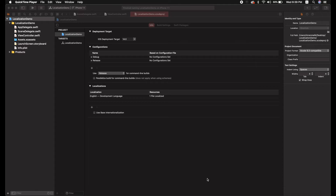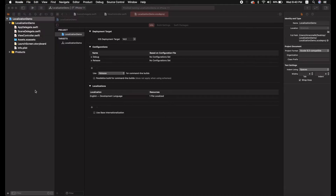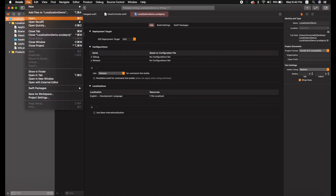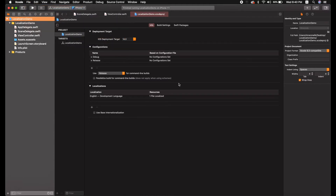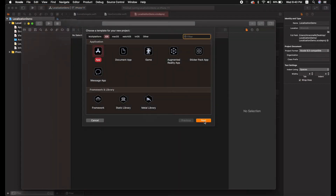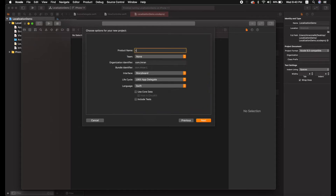Hey, what's going on everybody, welcome back to my YouTube channel 'Let's Build It'. In today's video we are going to learn about localization. In my last video I showed you how to use localization with storyboards, but if you are not using storyboards and you are creating your UI using code only, this video is for you.